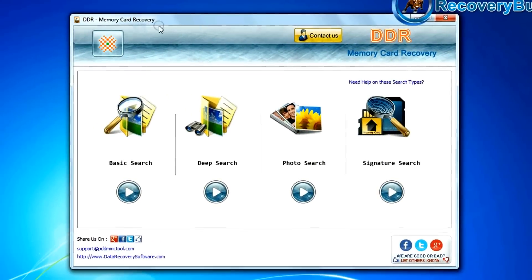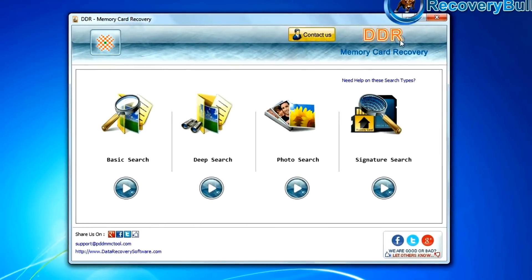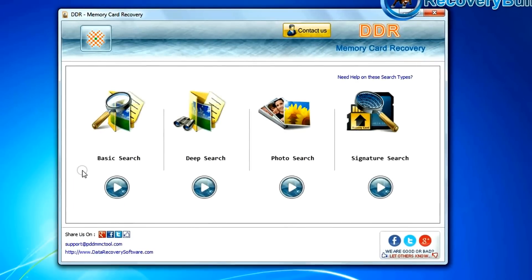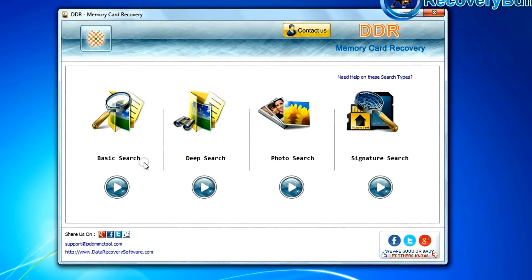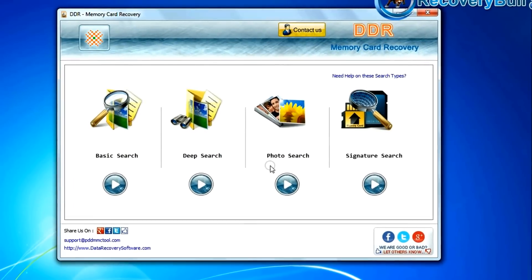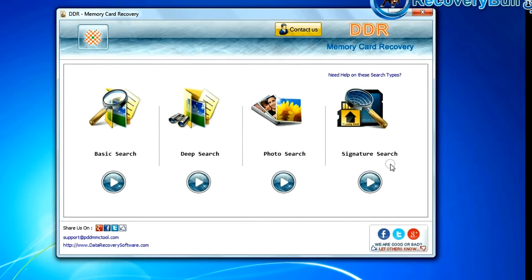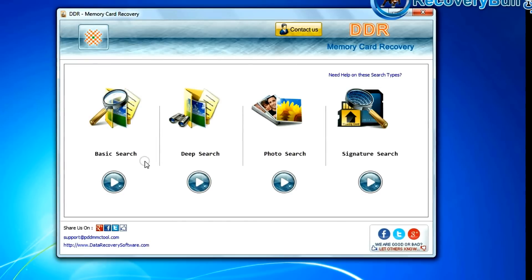Open DDR memory card recovery software. The software has four recovery modes: basic search, deep search, photo search, and signature search. Choose any one recovery mode and continue to recover your lost data files.